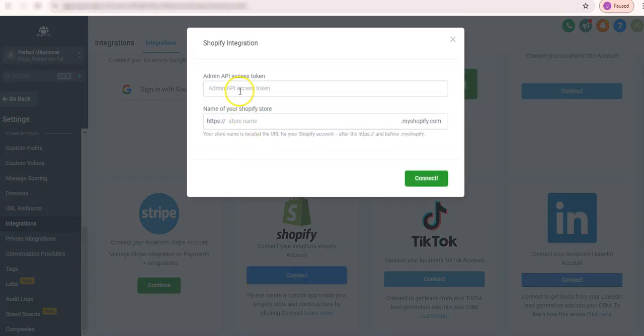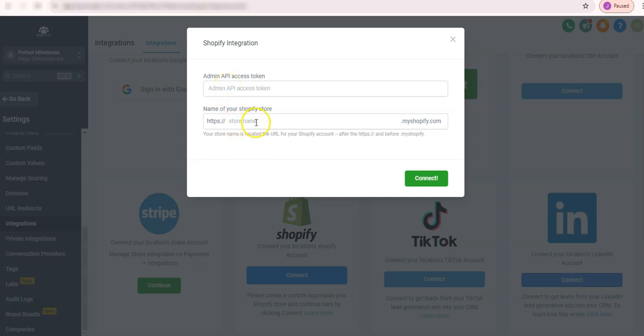This will require you to create an admin API as well as your store subdomain with Shopify. So let's go to Shopify and create that for this integration.